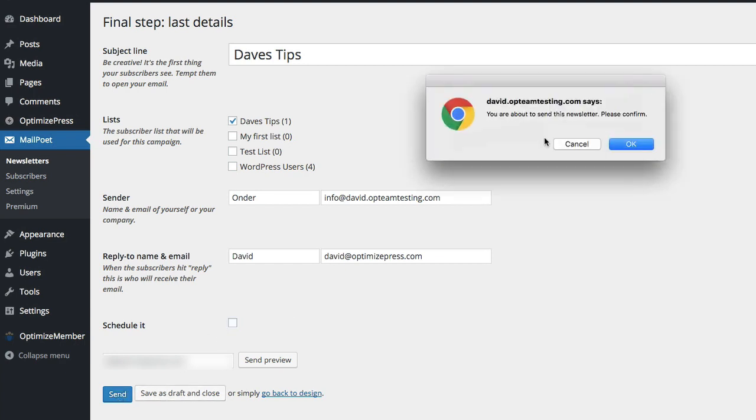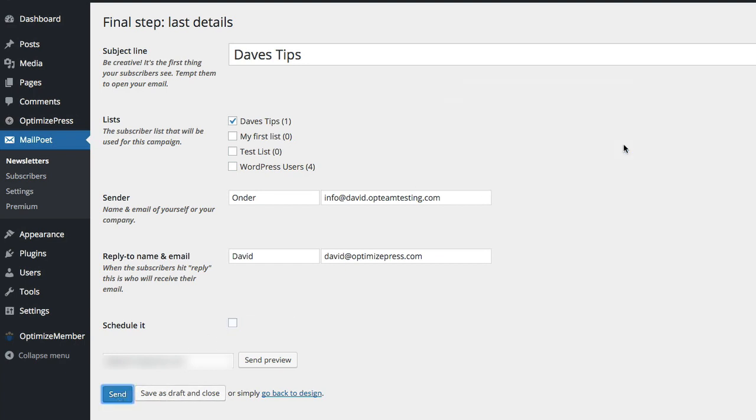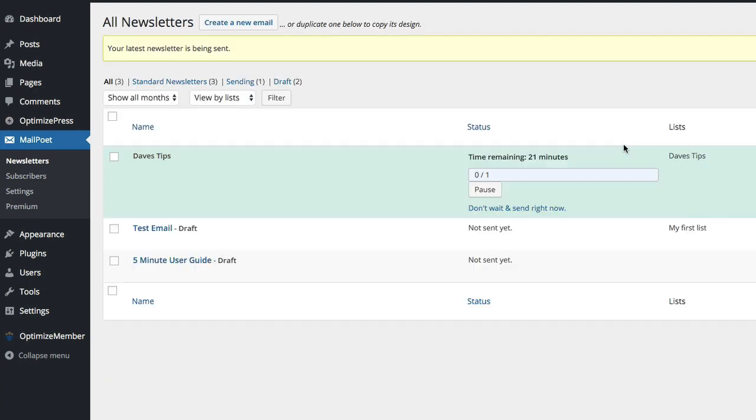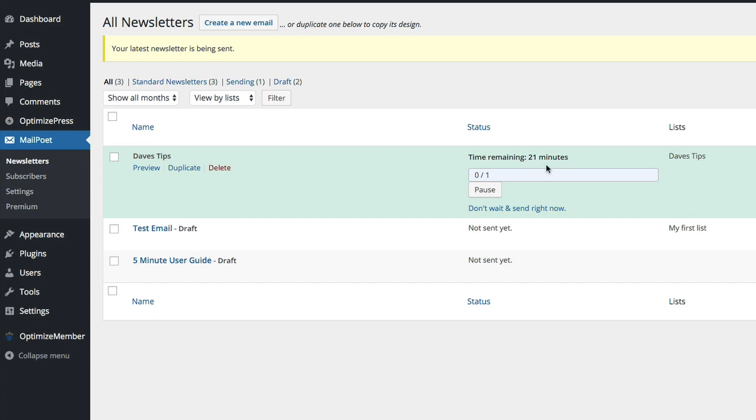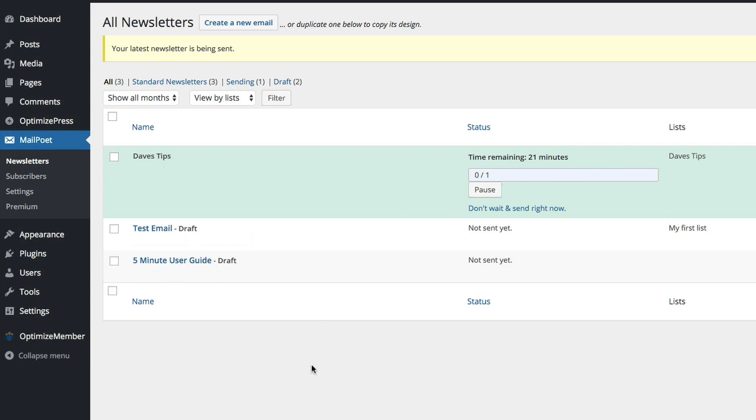Scheduling will allow you to schedule it ahead of time and then all we can do is you can just click on, well actually I'll turn schedule off and I'll click send. You're about to send this newsletter please confirm and away it goes and it tells me the time remaining. The time remaining is actually for a short delay, also if you had a bigger list it might be because it's working off your server. So it's using your server to send this email out.